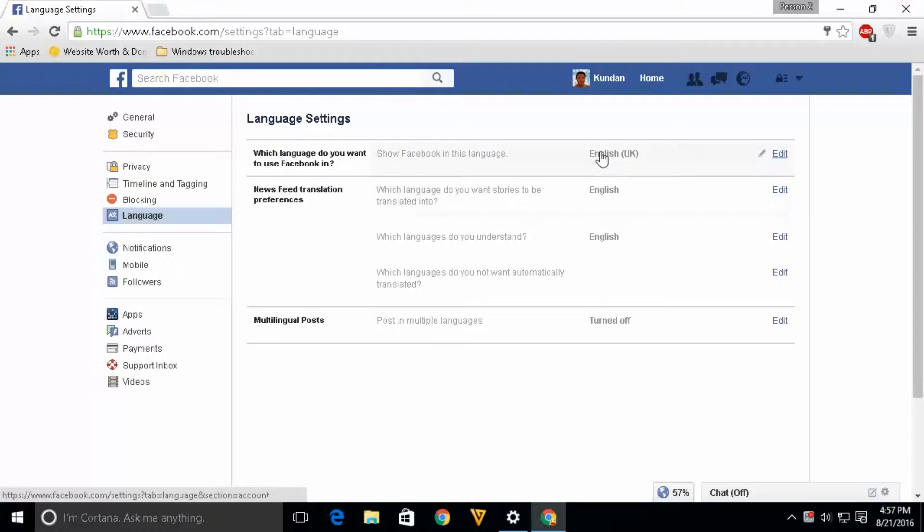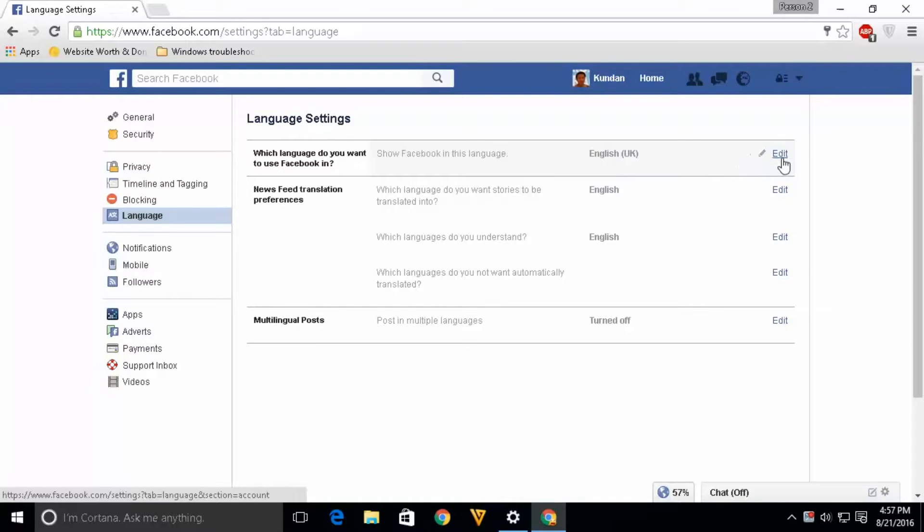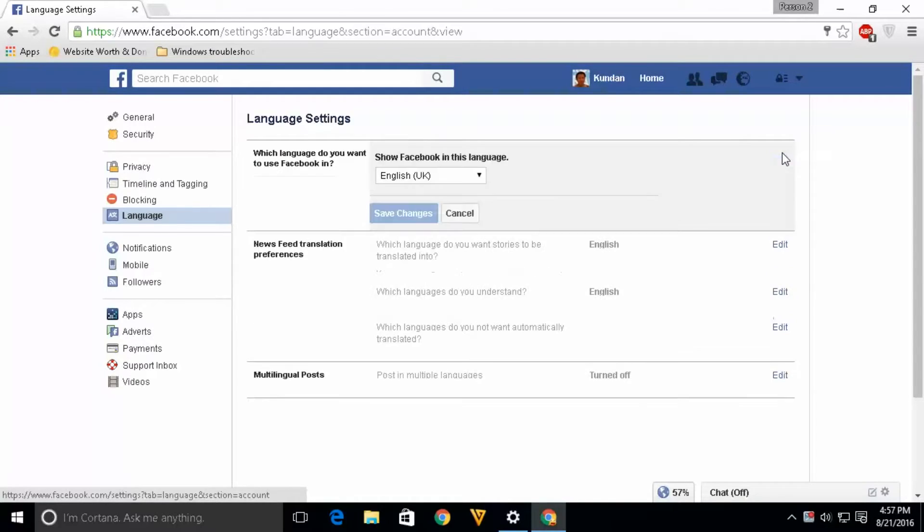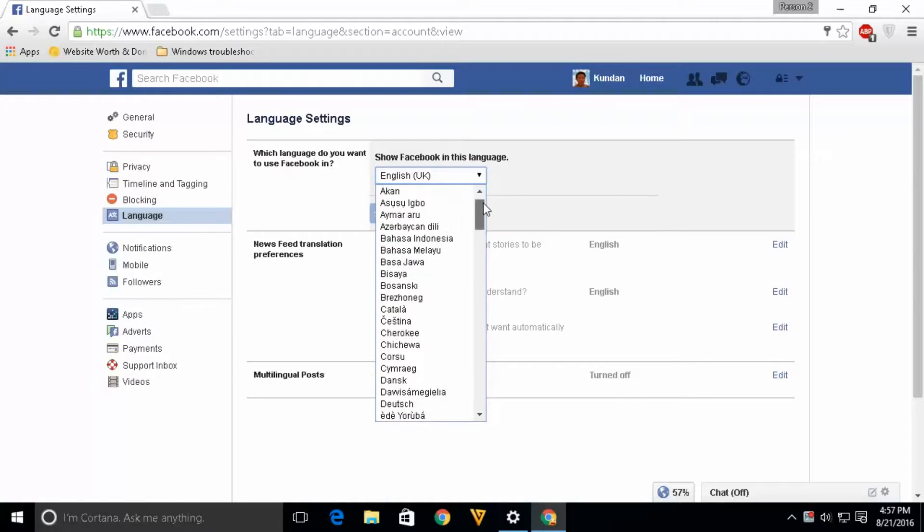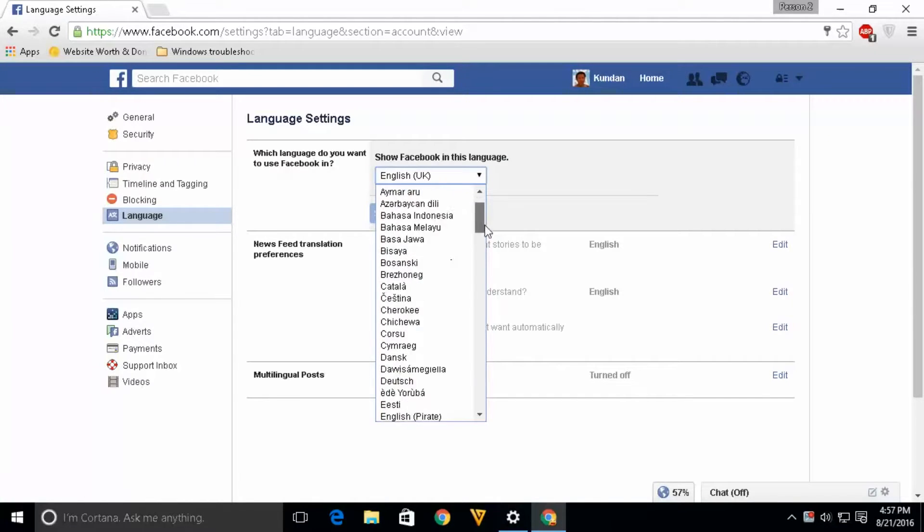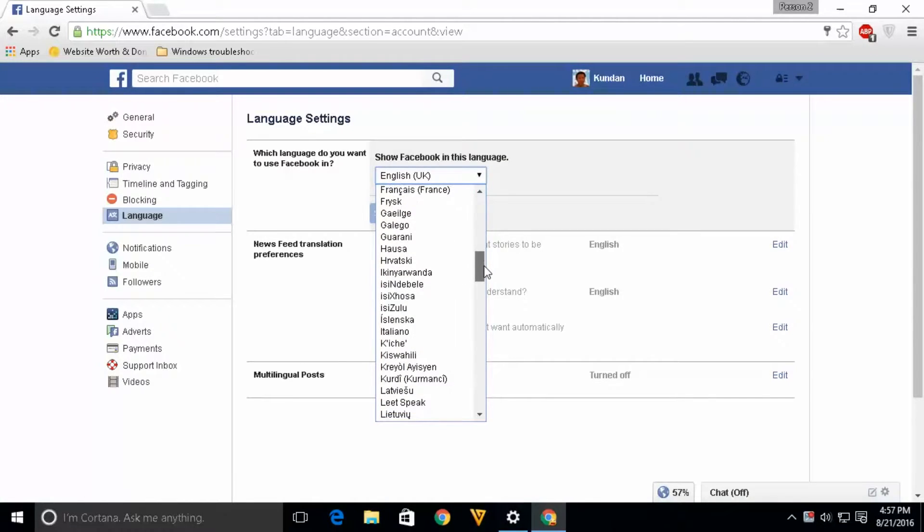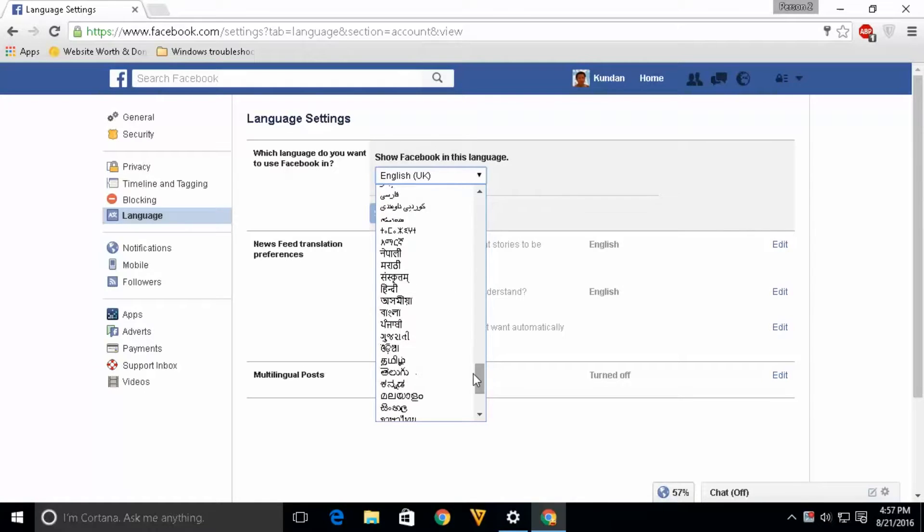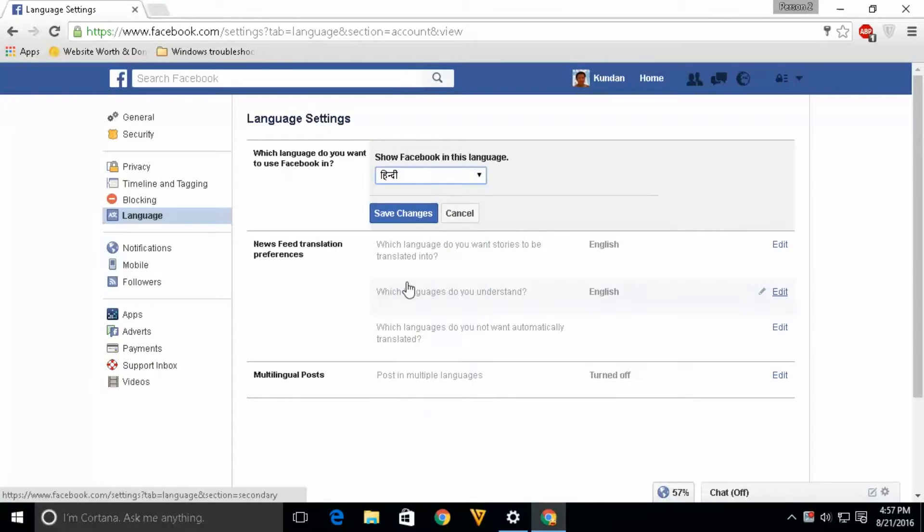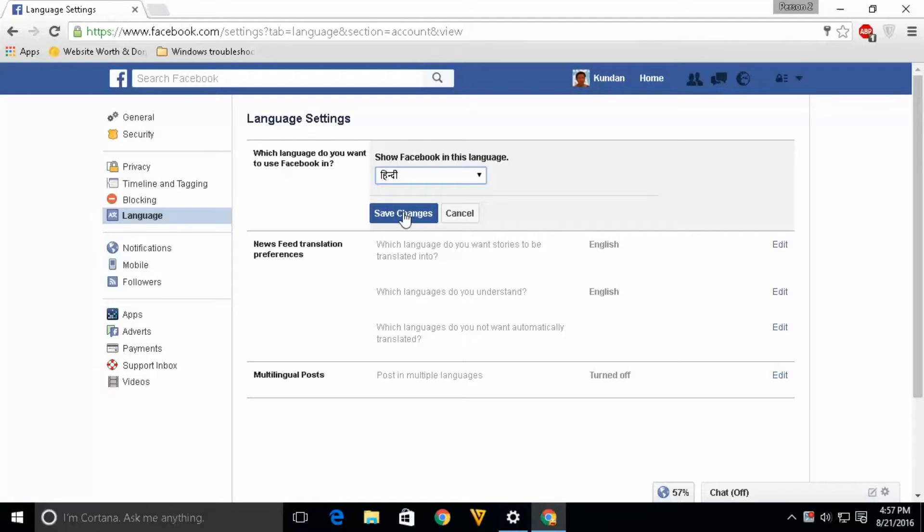Right now the Facebook default language is English, so if you want to change it to your own language, click on edit. From this drop down menu you can select which language you want, then click on save changes. Once you do that, Facebook will be changed to the language you have selected.